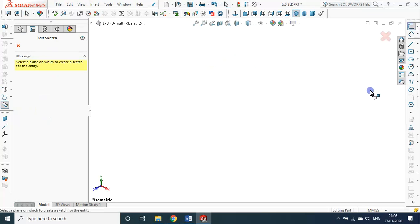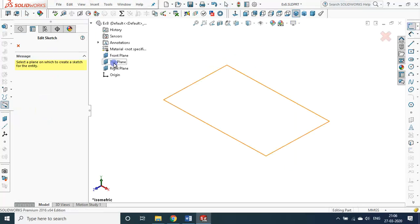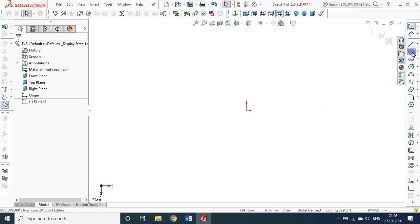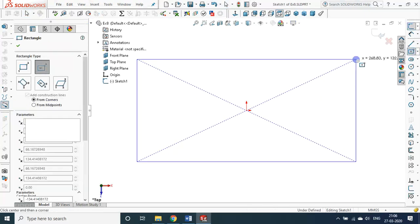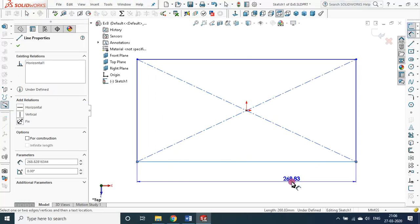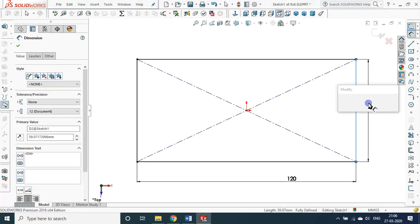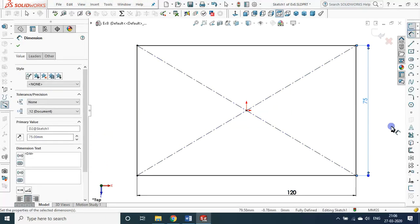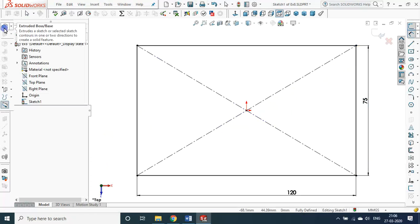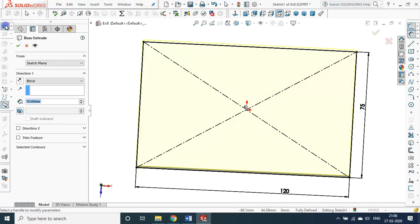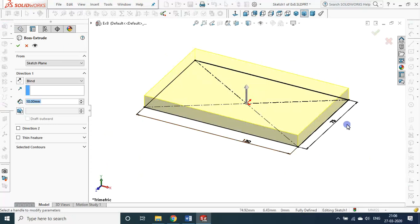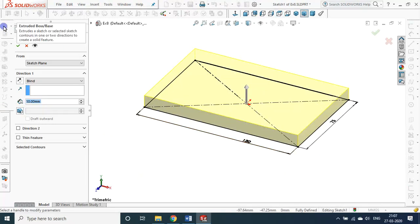For linear pattern, first let me draw a rectangular plate whose size is 120 by 75. I will be boss extruding it to 10 mm thickness. So I want to make a rectangular plate of size 120 by 75, thickness is 10. For the thickness I have to use the boss extrude feature command — by default it is set at 10.